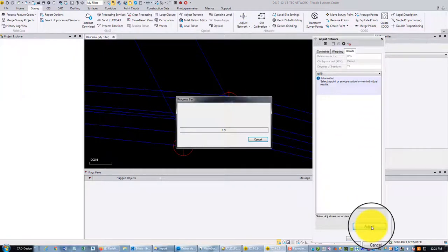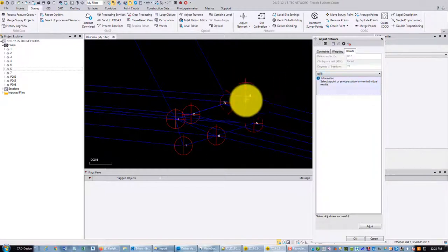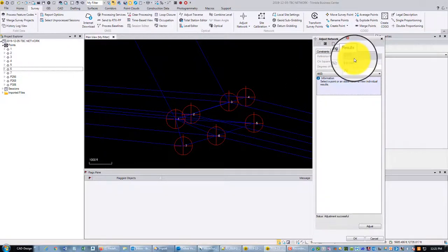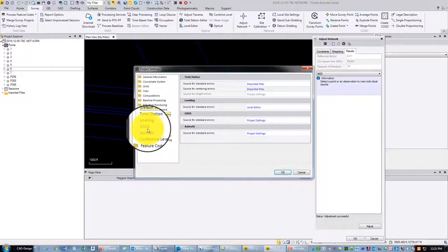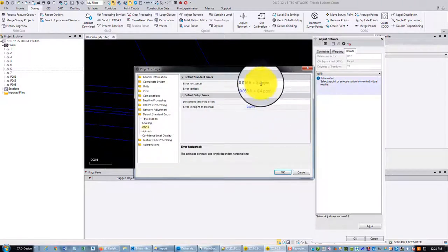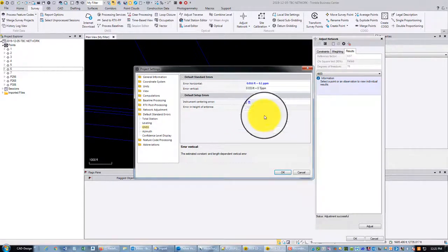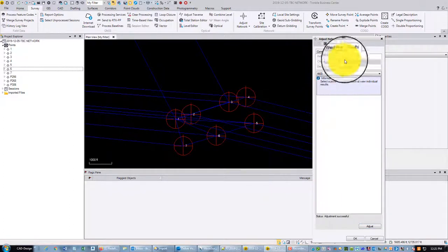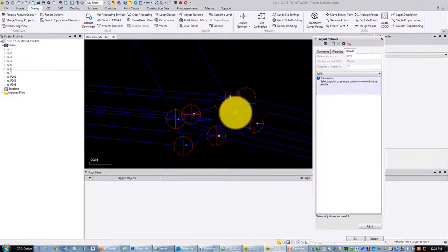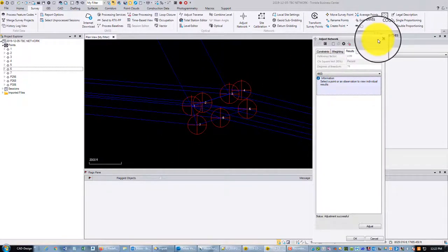I'm going to go ahead and rerun our network adjustment. I get my ellipse on point 4, so it's not radially tied — it's got more than one observation. You can see my reference factor is way below one, and that's because those PPM settings are just way too high. So I want to come in here and drop this down to a tenth of a PPM, and now I'm at almost exactly one. I've got a way better network adjustment, and I probably only moved those coordinates a few hundredths of a foot.